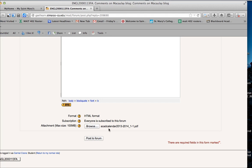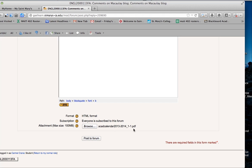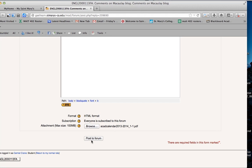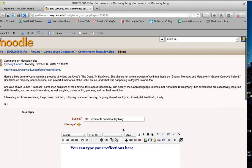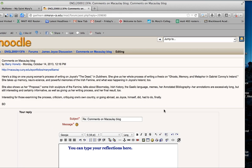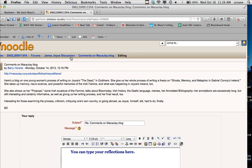See here I've attached this academic calendar, which I'm not going to post because you really don't need to see the academic calendar. But that's just an example for you to see how to post to a discussion forum.